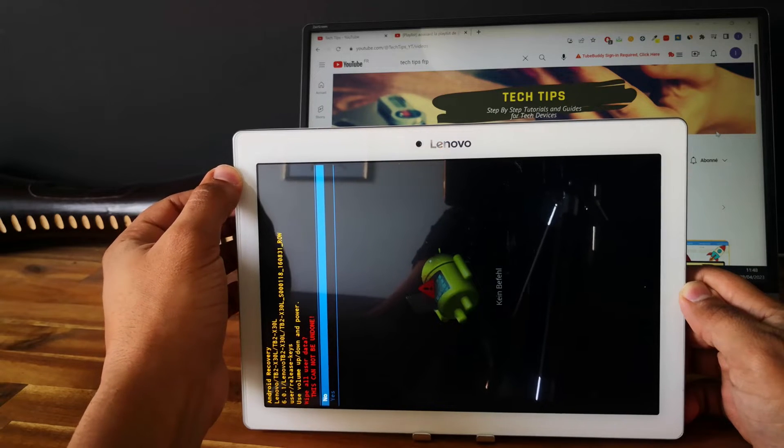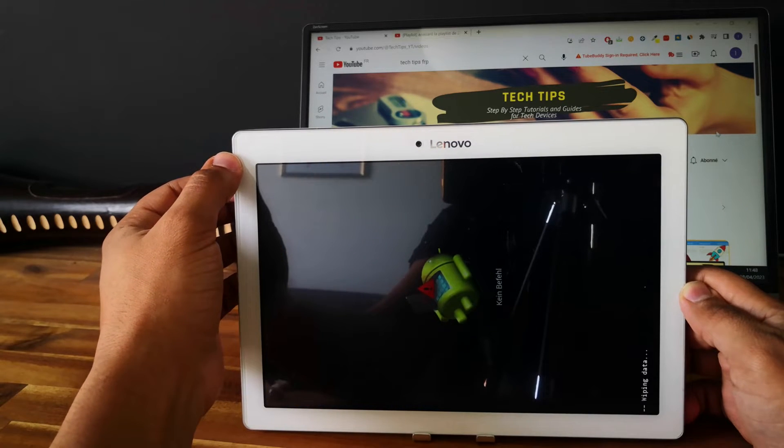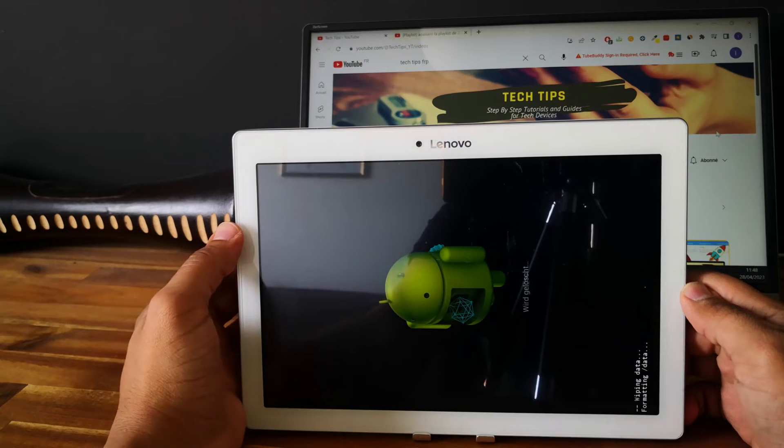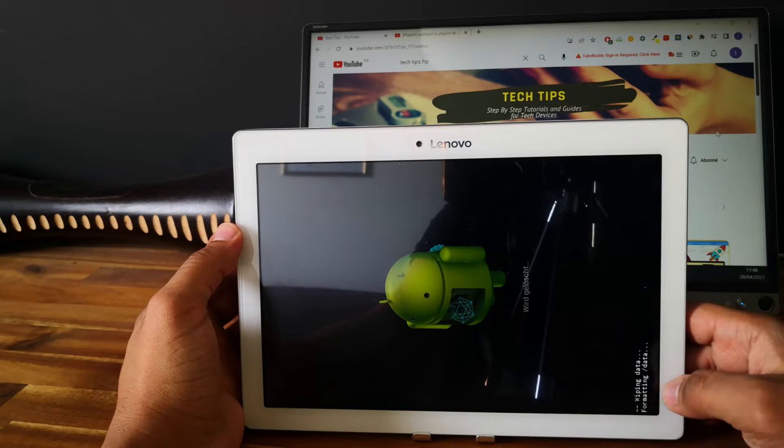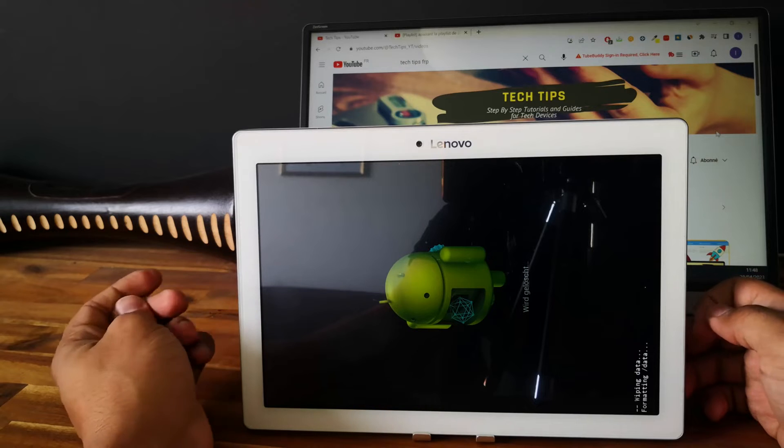Select yes. And now we are formatting all the data.